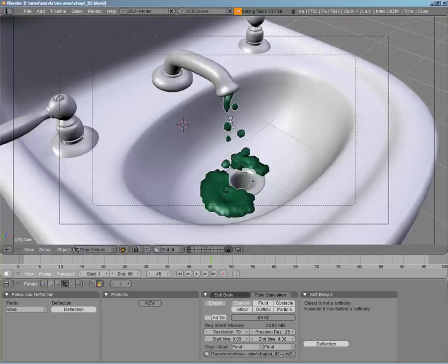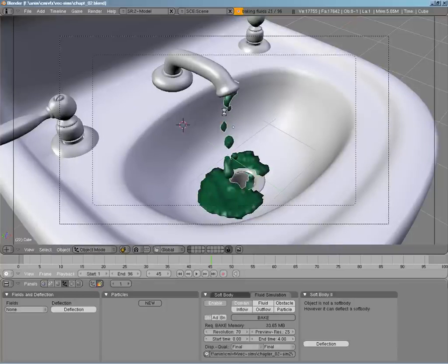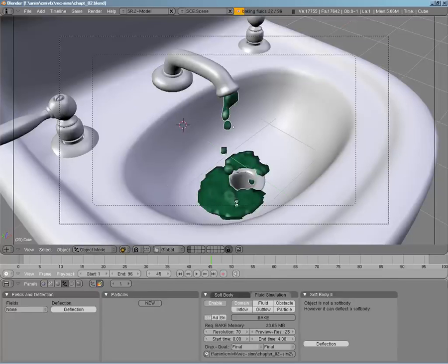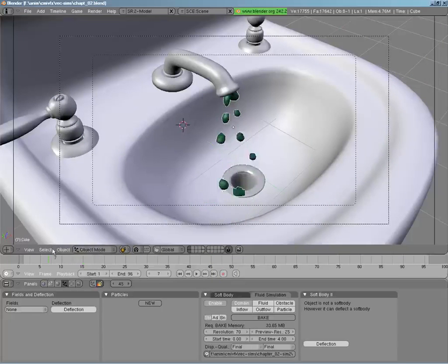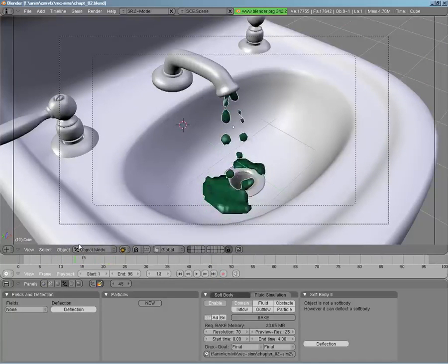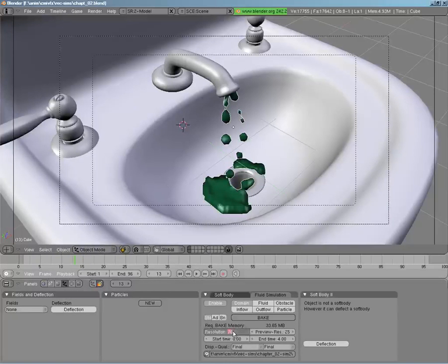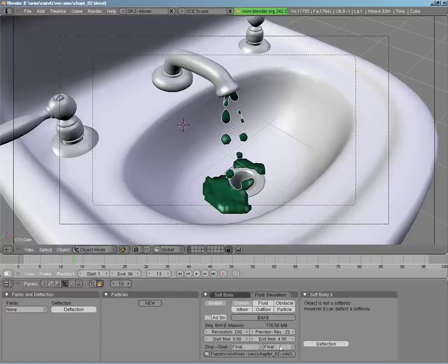Just to prove the point — there's our nice little stream. Just to show what happens at higher resolution, let me quit this out. We get our motion working a lot nicer, coming straight down. Now all we have to do is set this resolution up to 200 and rebake at the higher resolution to see what happens.